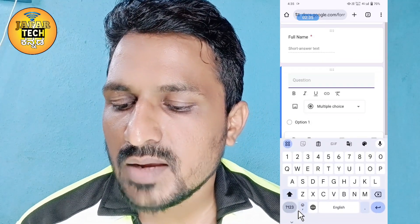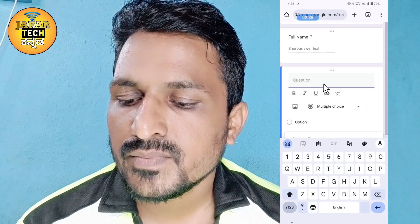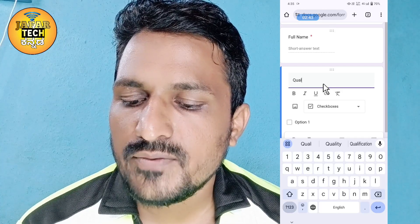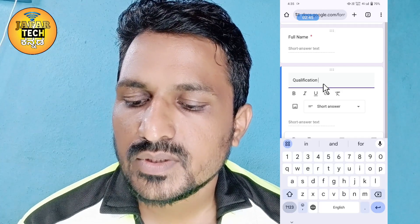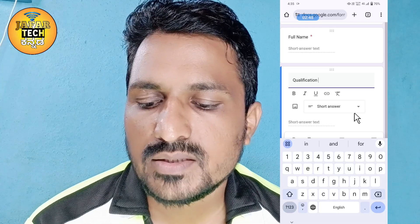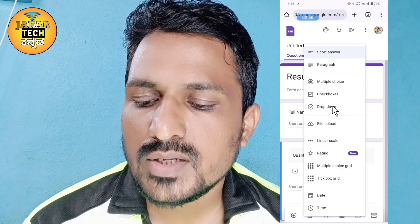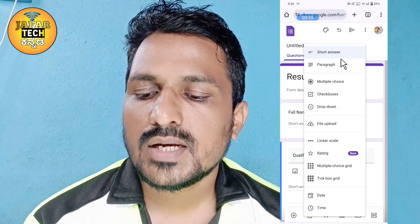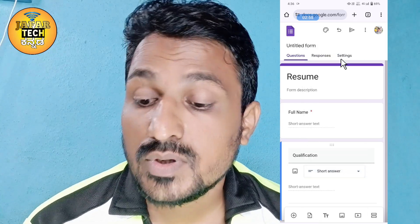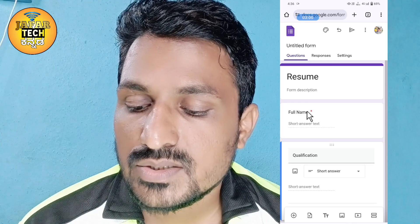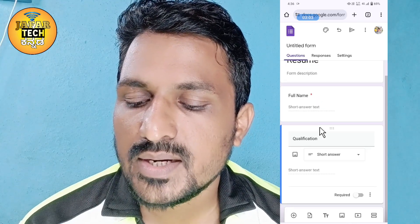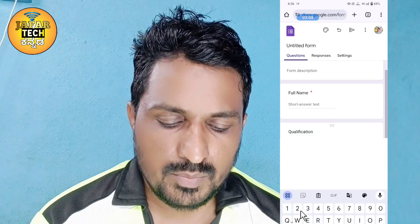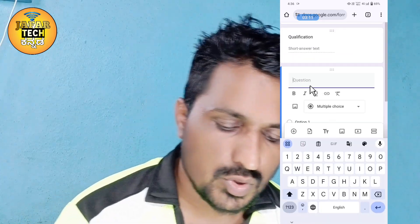If we click on the add button, we will click on the icon. We will click on the add button, then click on the qualification and the short answer. We will change the checkboxes and click on the answer. We will click on the first name, icon, and text.